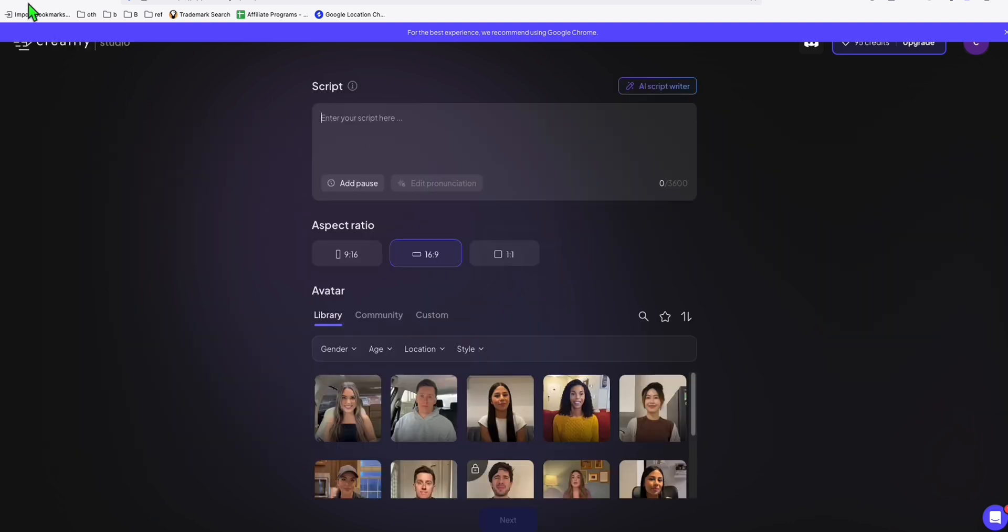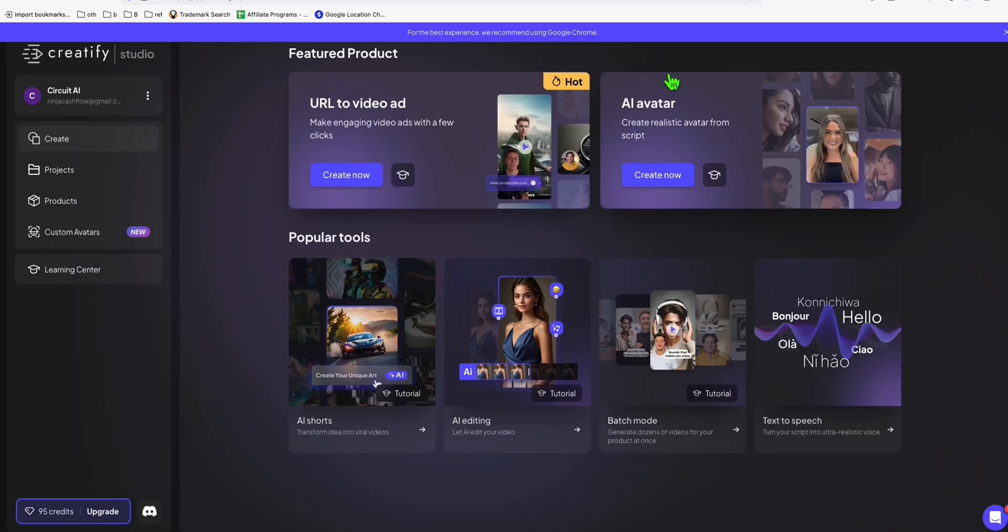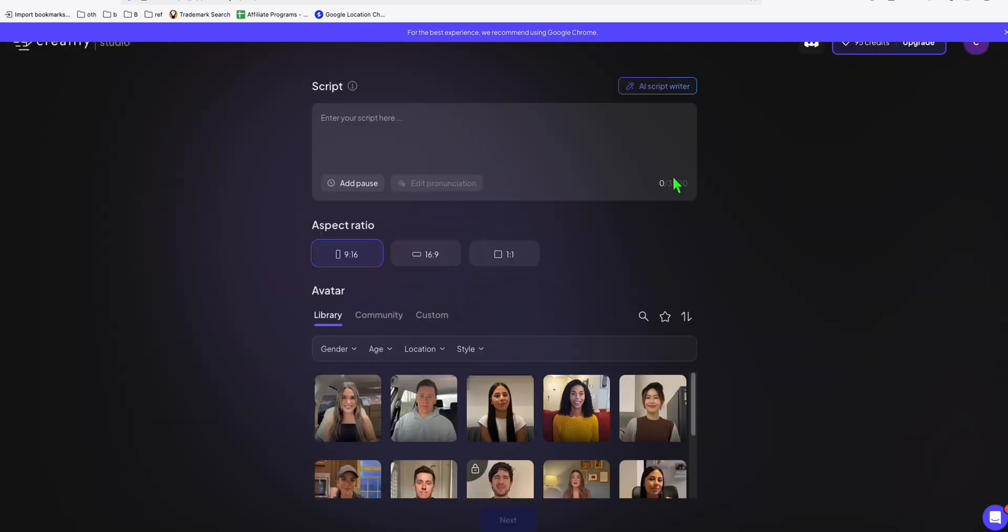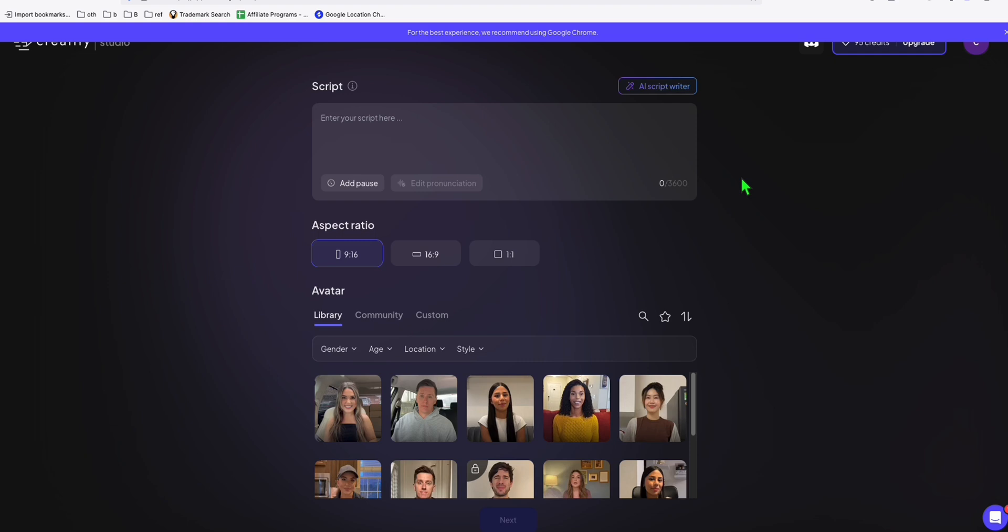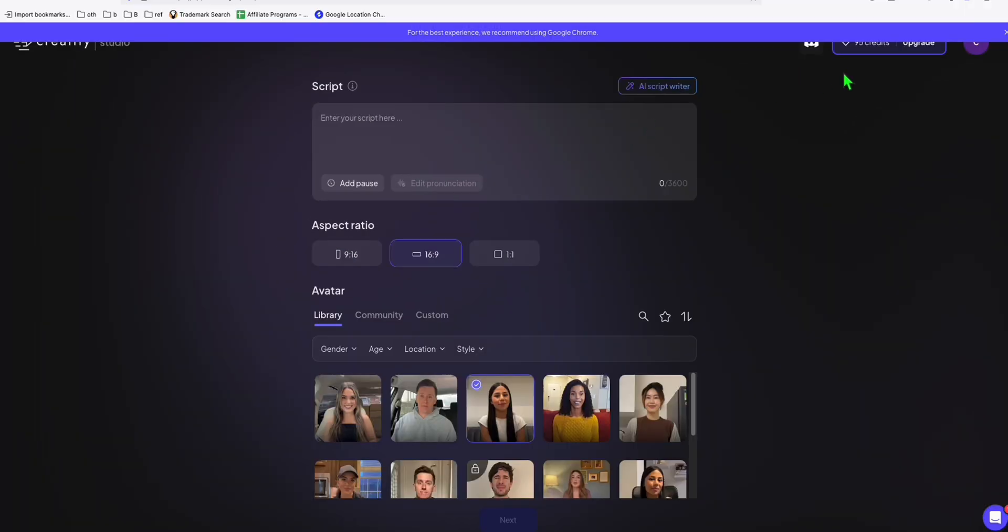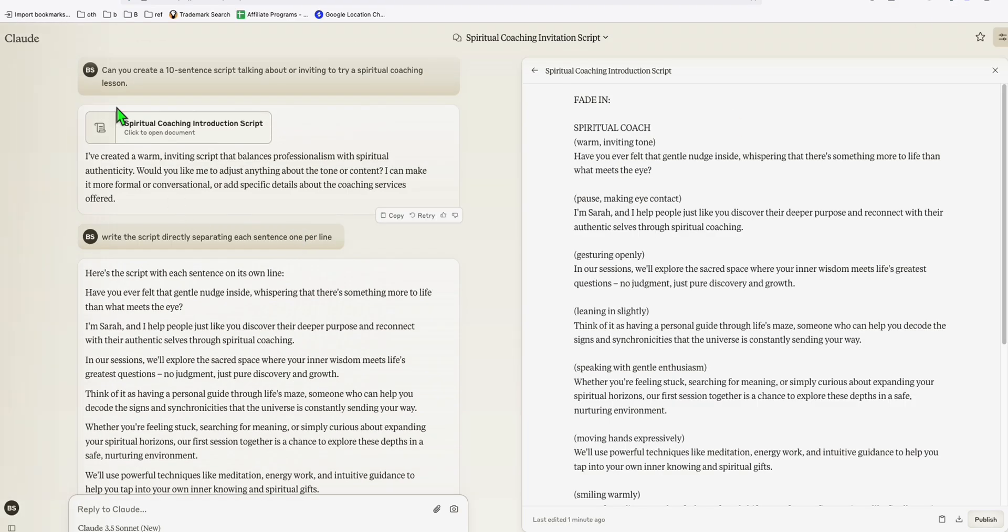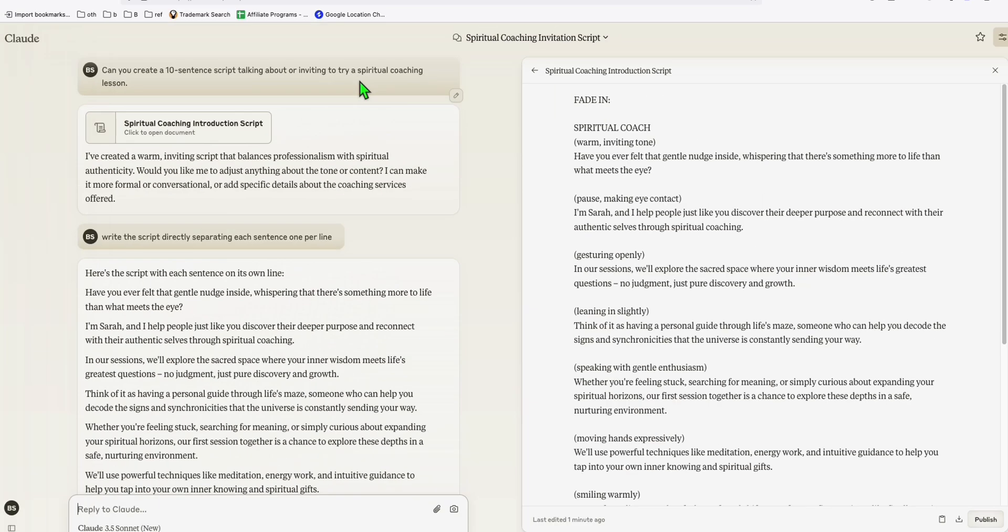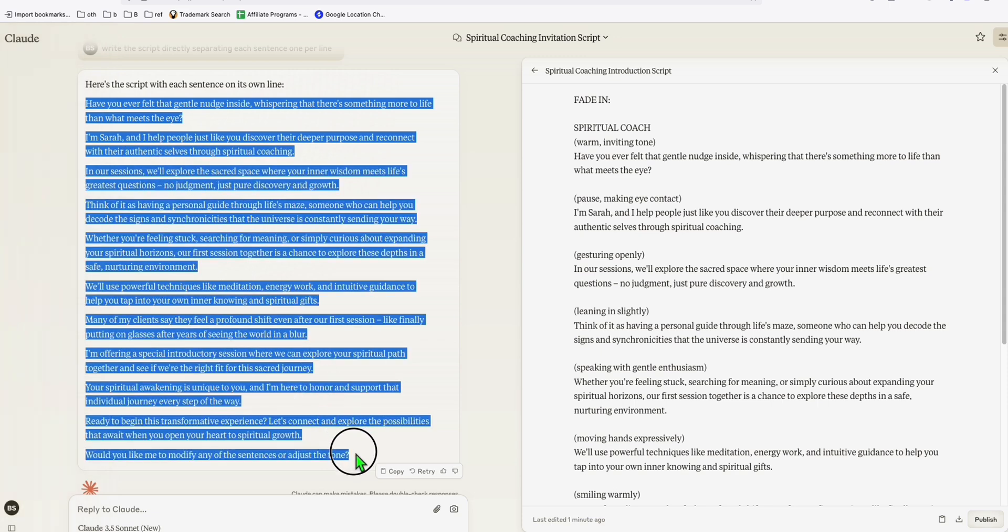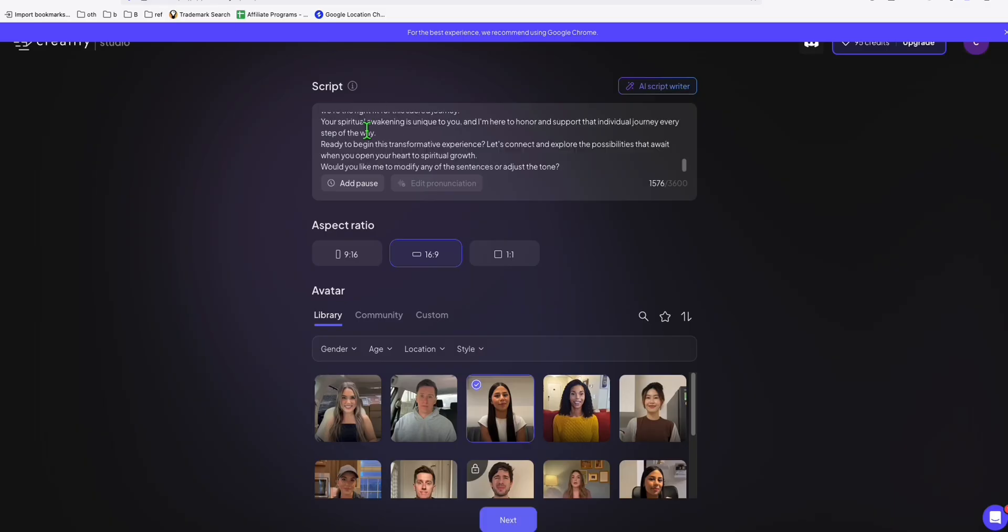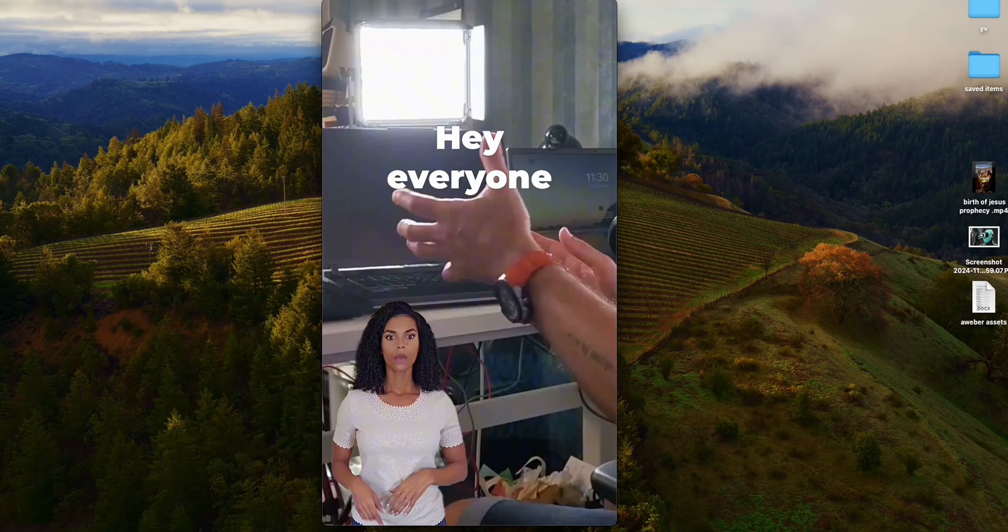Another cool thing that you can do here in Creatify is, apart from URL to video, you can actually create just the avatar talking. When you click Create Now, let me show you one example. Let's say you are promoting a spiritual coaching course or something you are teaching. Let's say this girl. We can actually put the script right here and change it to 16 by 9. The script, you can create it using ChatGPT. Let's say I create a 10 sentence script talking about inviting someone to a spiritual coaching lesson. We can just easily copy this and paste that. You can have someone to talk about your product. You don't personally show your face to promote the products.